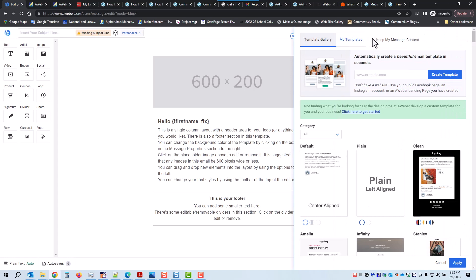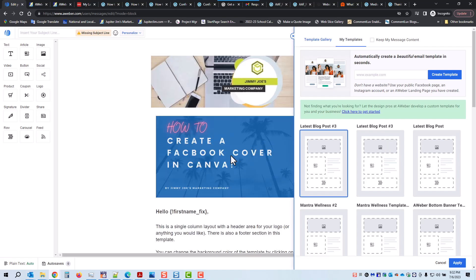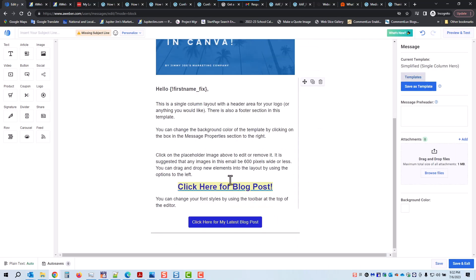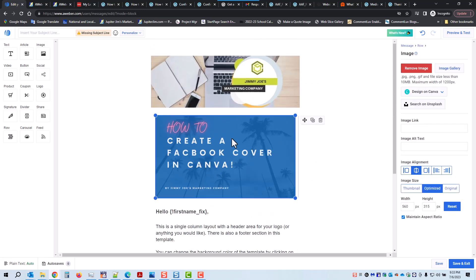Make sure when you're creating a new email based on a template that you do not check 'Keep my message content' — make sure that is unchecked. Click on My Own Templates, select 'Latest Blog Post Three.' This is probably the one we just created, which is fine. Click Apply. Everything else is pretty generic except I need to change that image. So I click on that — I don't want to delete it, I just want to remove it and add another one.